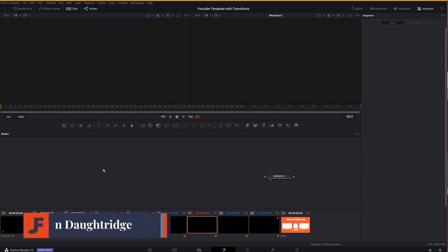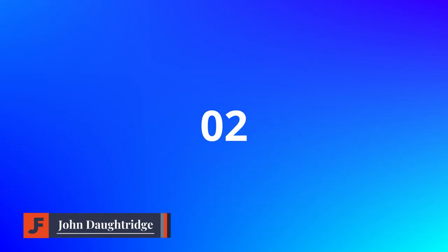Welcome back to John's Films. Today we're in Fusion because we're creating this countdown timer.